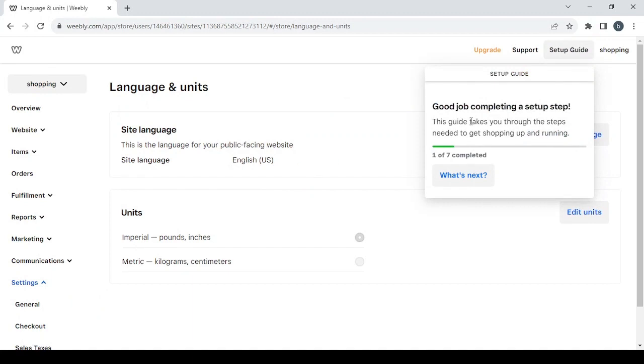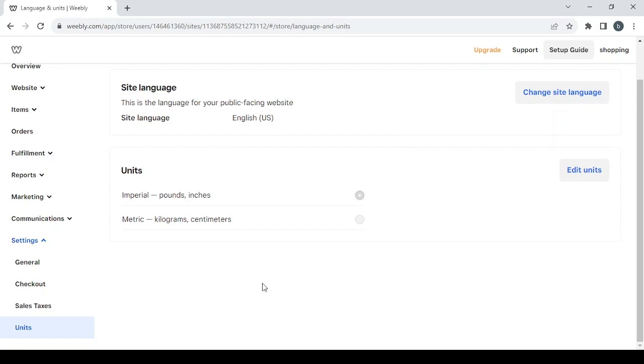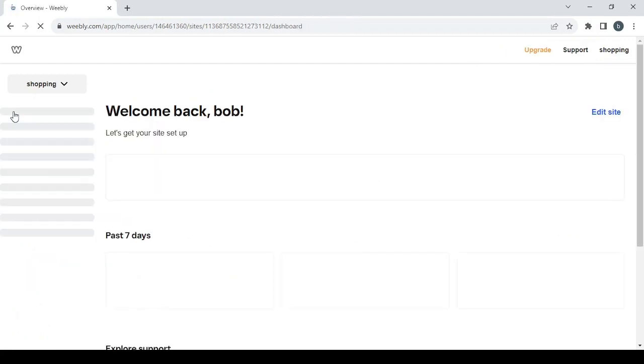It's about your products where you can set up the units of your products as you can see. So let's proceed to the overview and let's head to the editing phase.